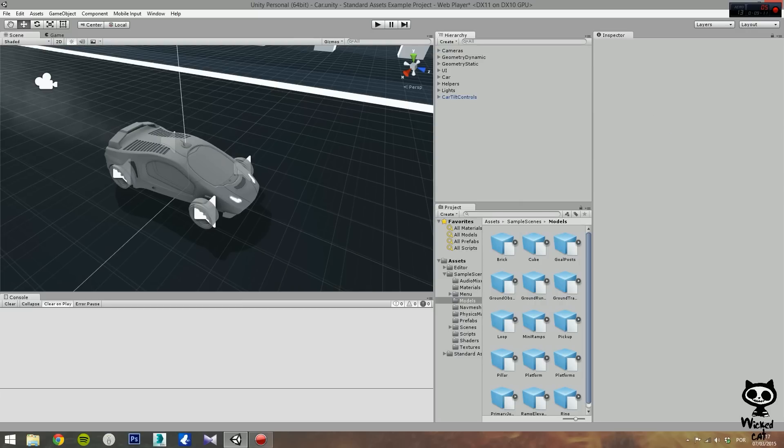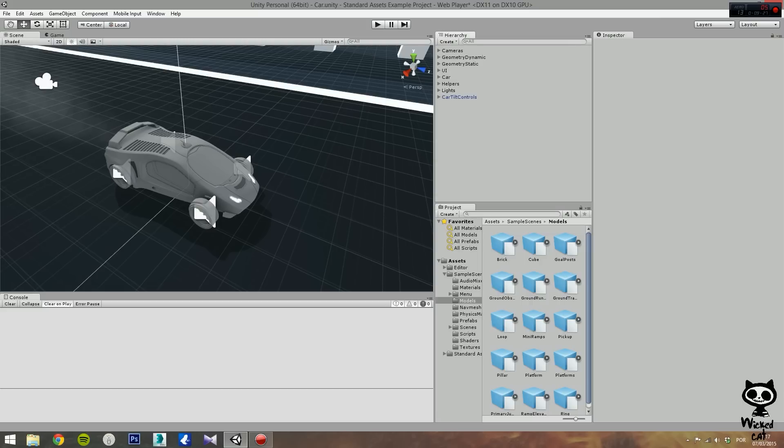Okay guys, so this concludes our introduction video to Unity 5. On the next videos we will start exploring the engine and its features and how you can use them to create games. Until then, have a nice day and don't forget to subscribe to our channel.